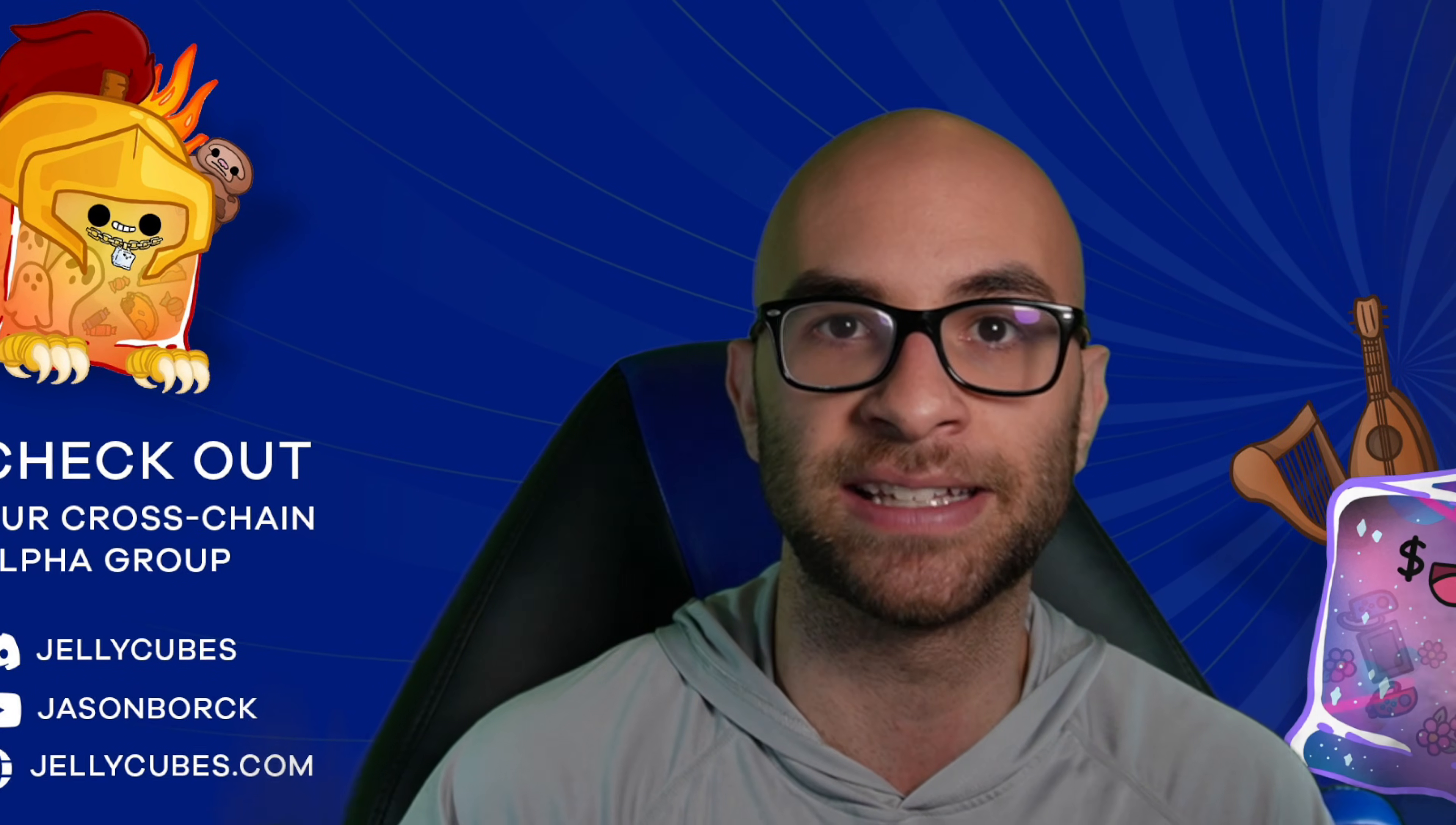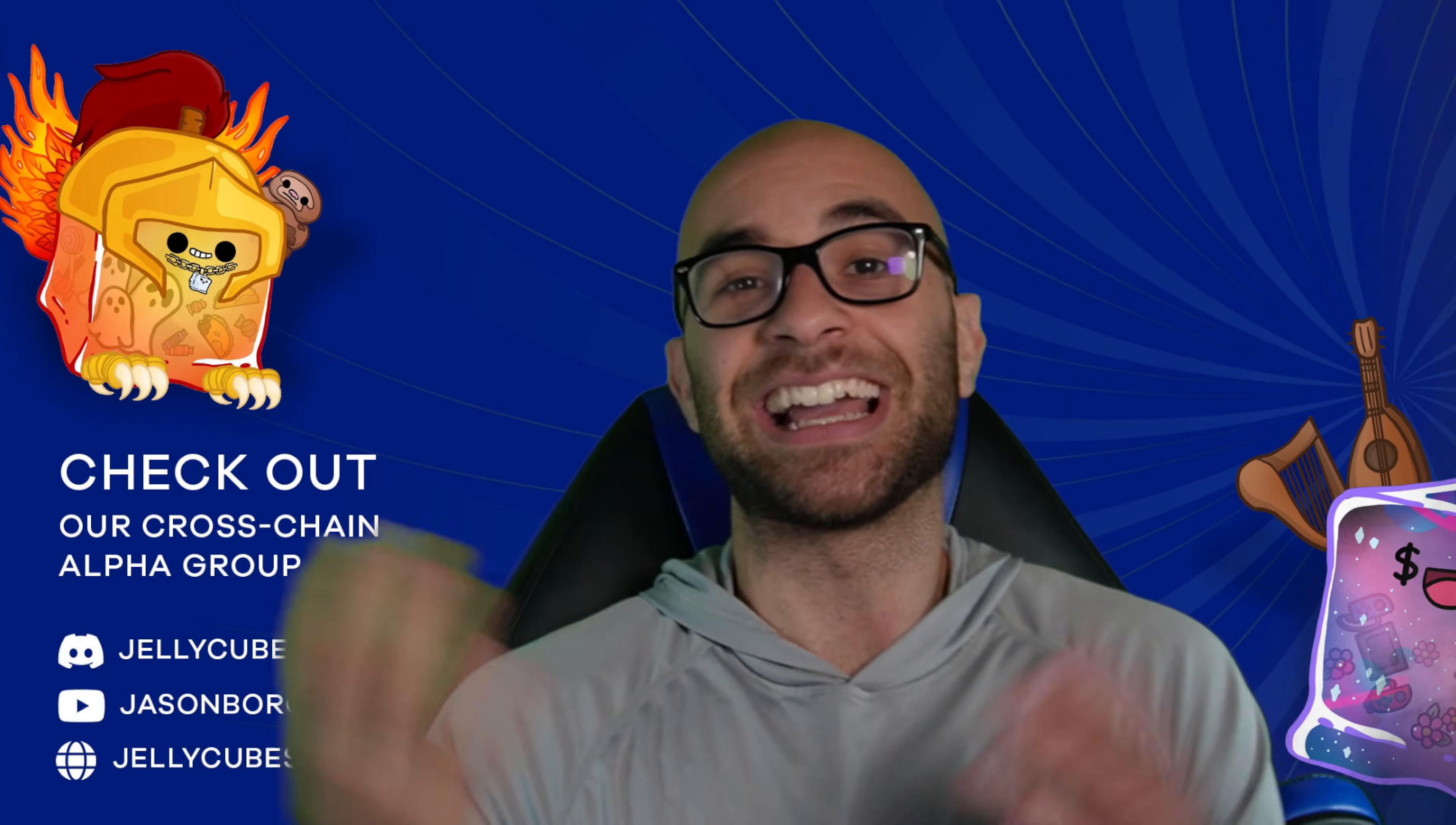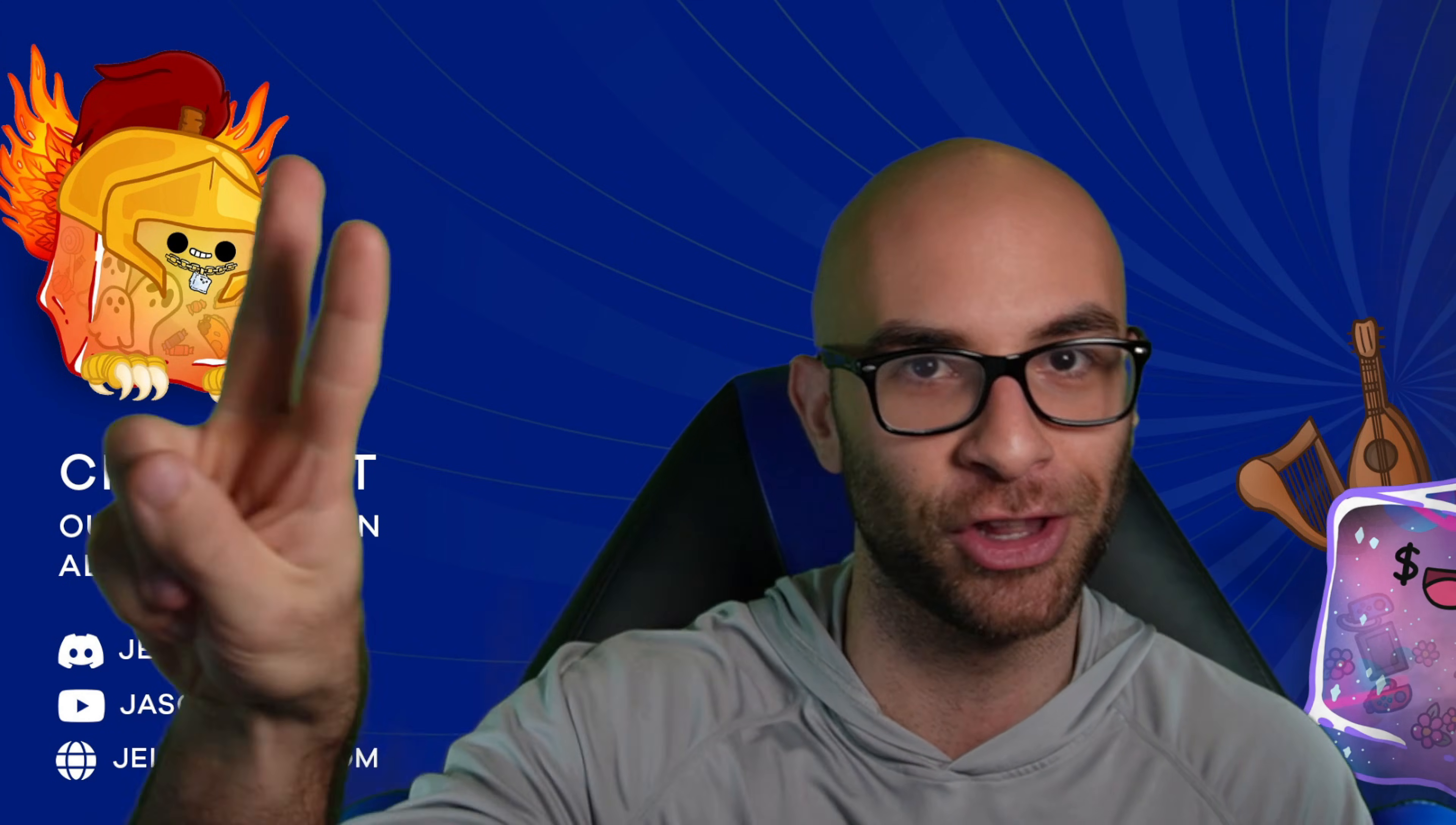But yeah guys, that pretty much wraps up this video. Hope y'all enjoyed it. I'll have all the links in the description and I'll catch y'all later.